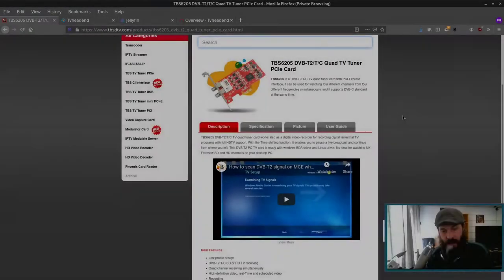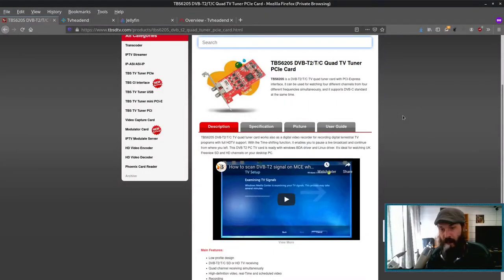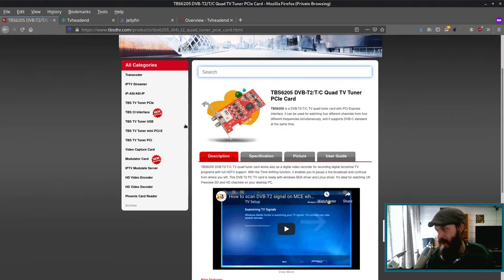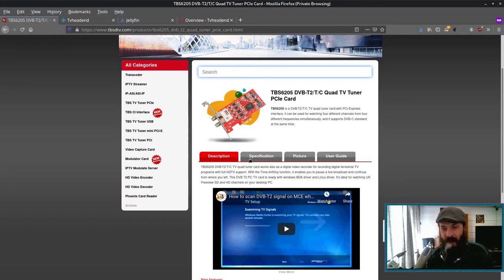So I've got the Hauppauge WinTV Solo HD. This only has a single tuner in it, so you can only either watch or record one channel at a time. You can also get a two tuner version of this same one in which you can either watch or record two channels at a time. And of course, you can get ones that have even more tuners, but you'll need like a card for this. I think you can get one that has more tuners that works over USB.